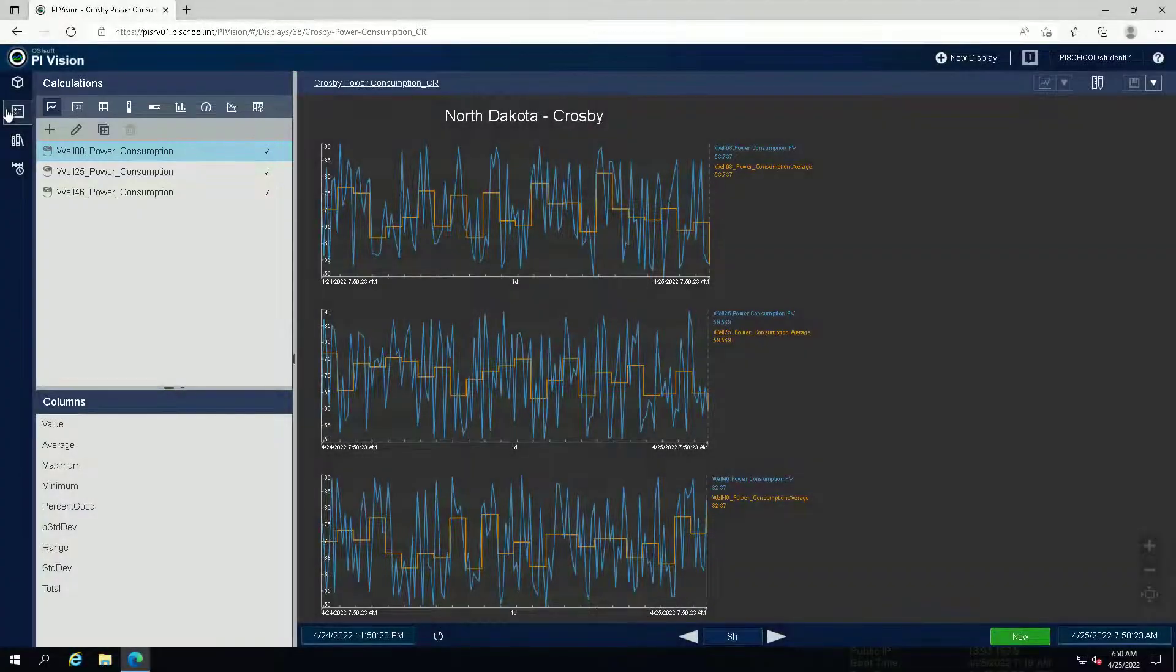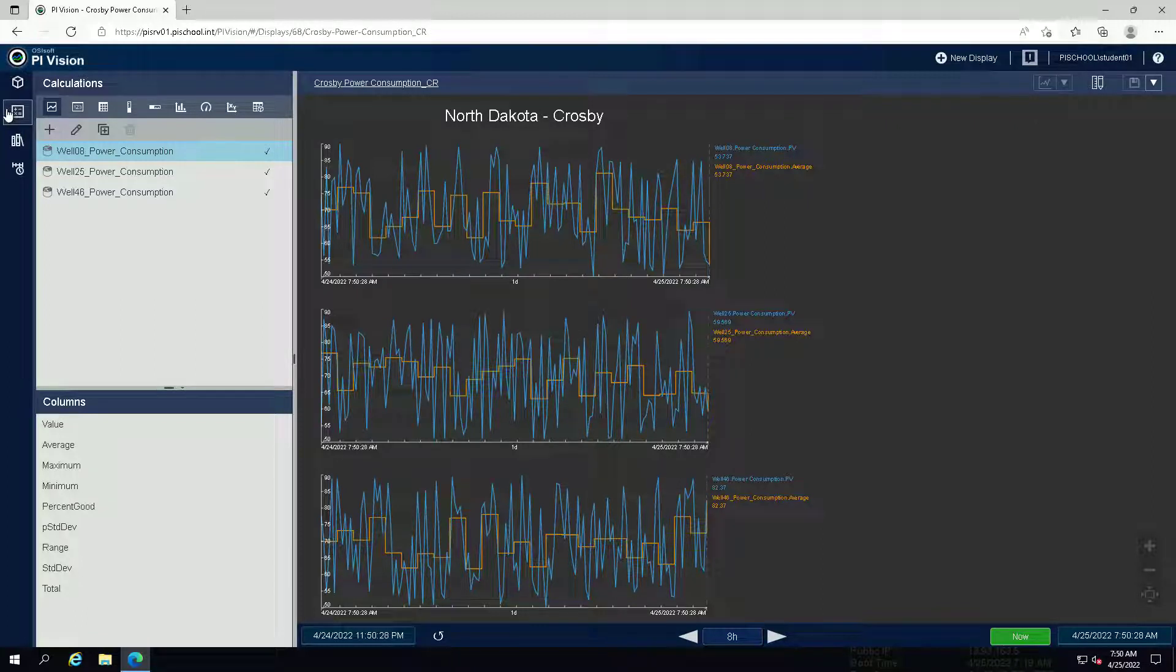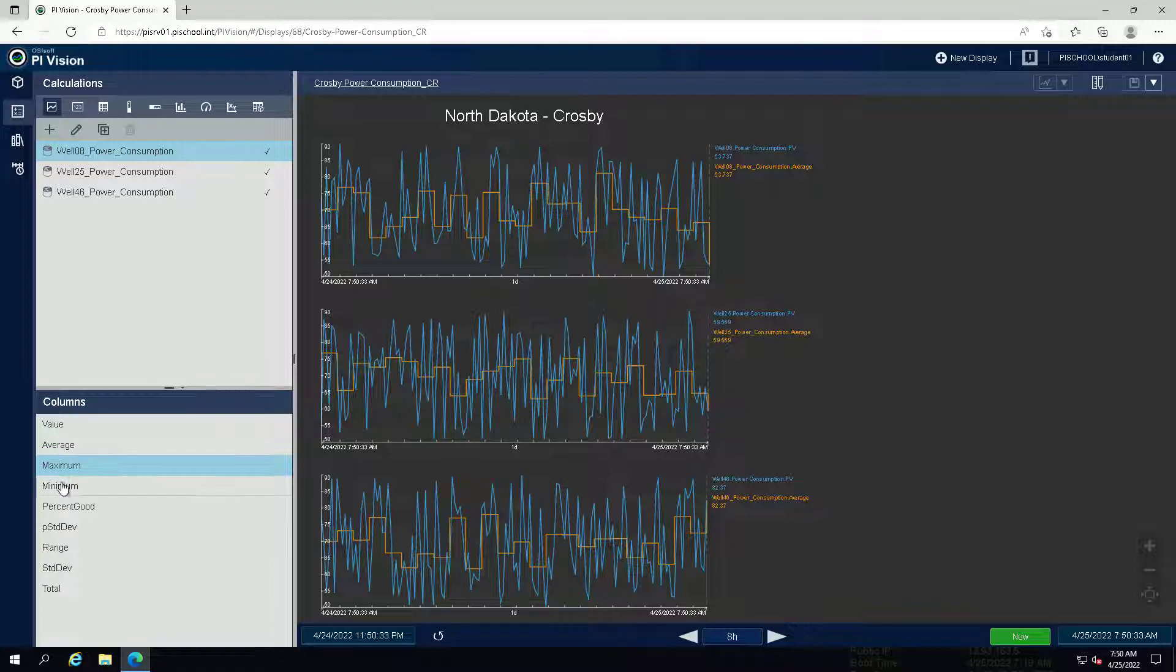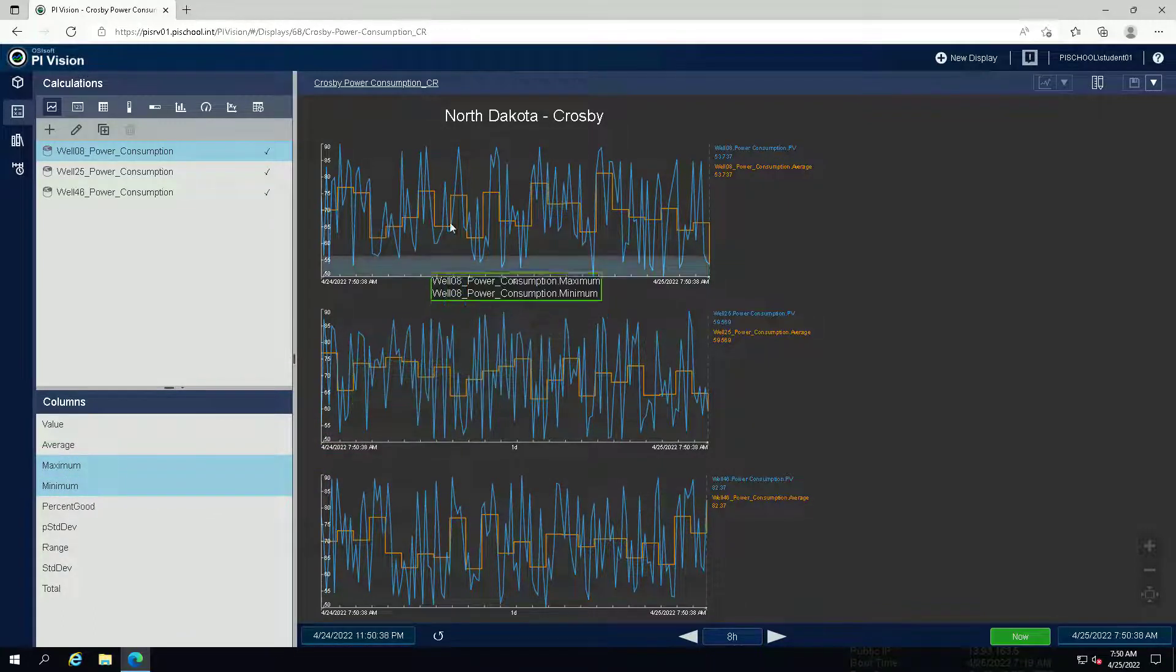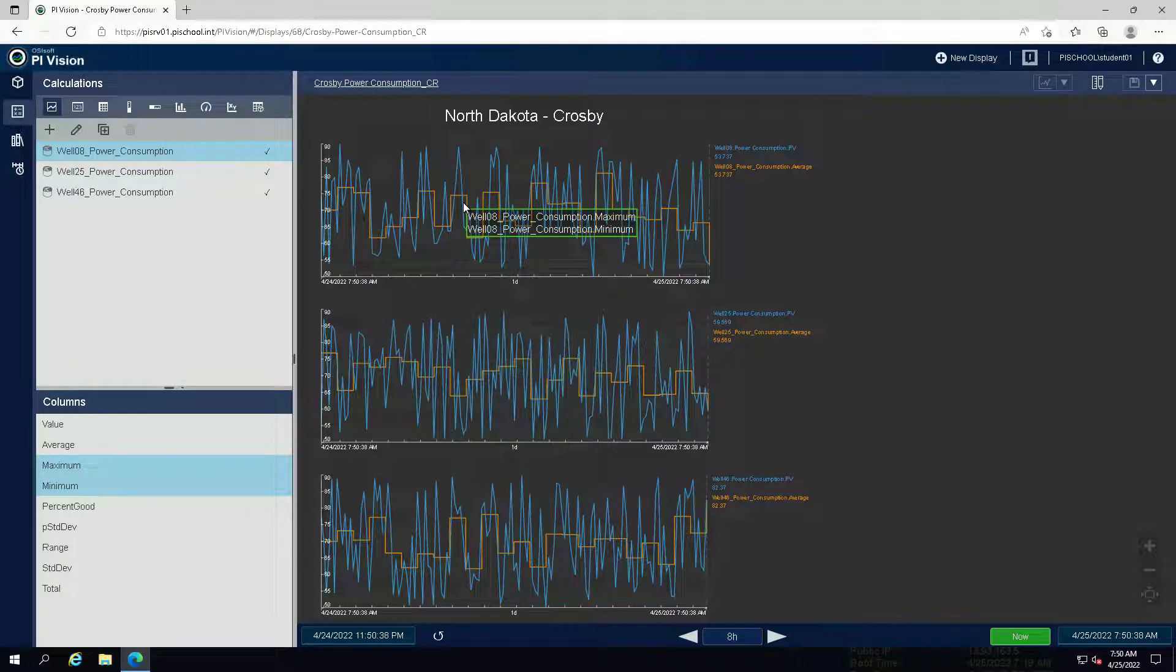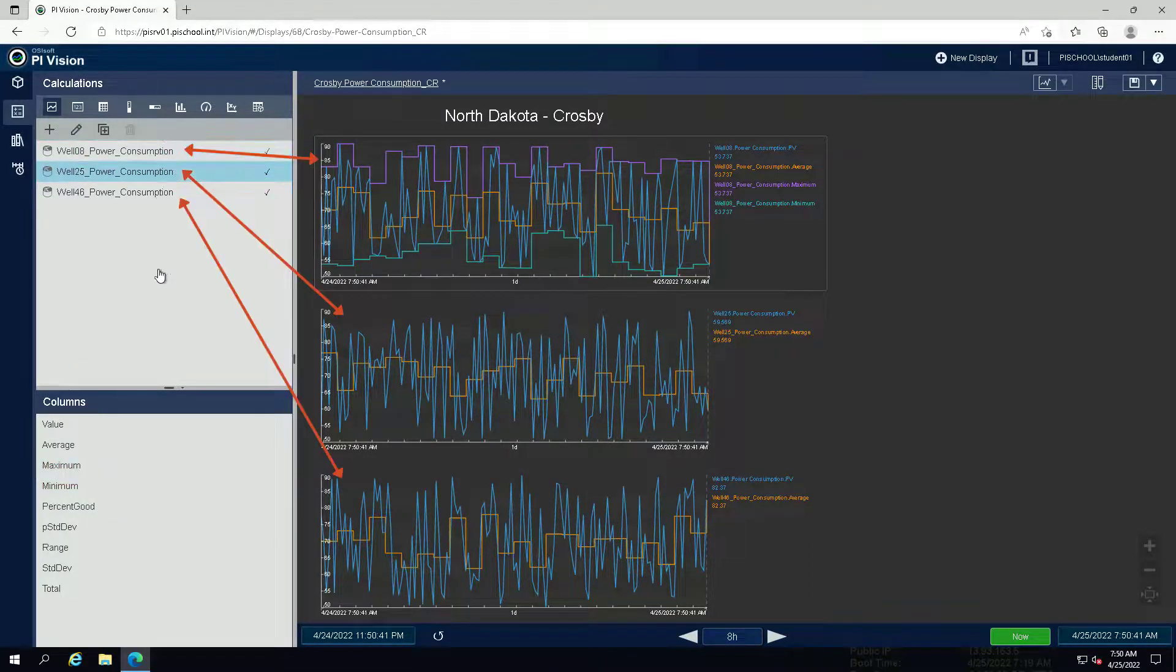We want to make use of the calculations by adding the minimum and maximum values to the trends. Drag and drop the minimum and maximum from the columns list to each of the trends. Make sure to use the correct calculation for each well.